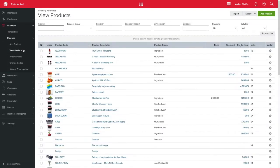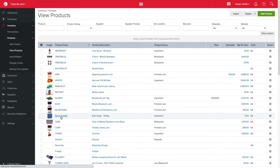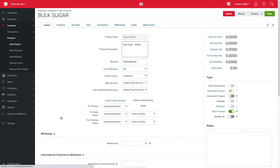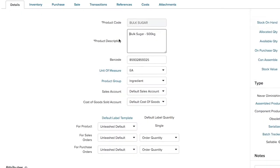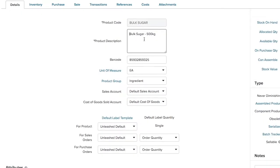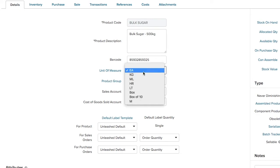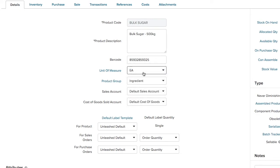As an example, for my jam making business, I use sugar in my various assemblies and purchase this from my supplier in a 500kg container. My product here is called Bulk Sugar 500kg and my unit of measure is per each unit.